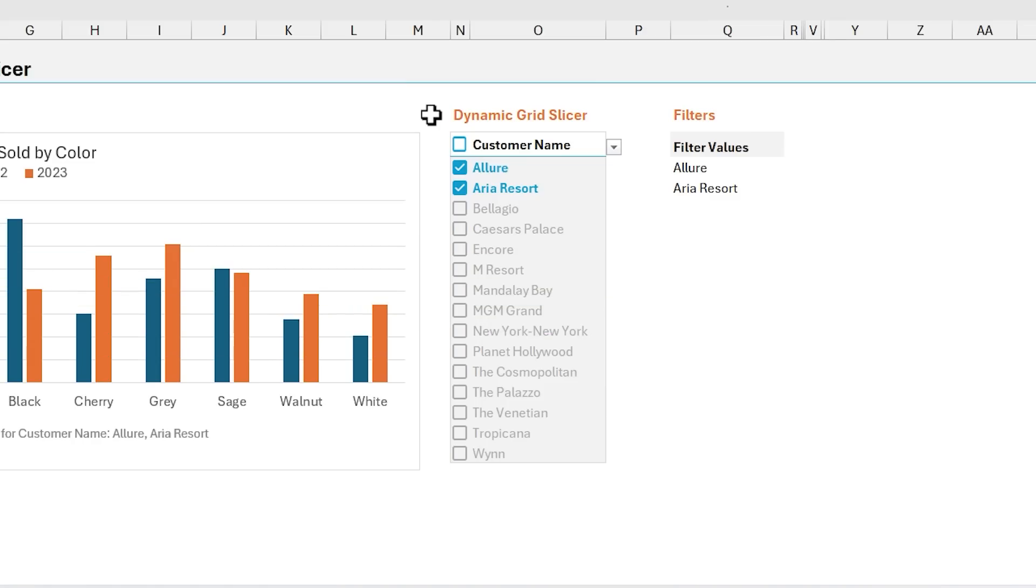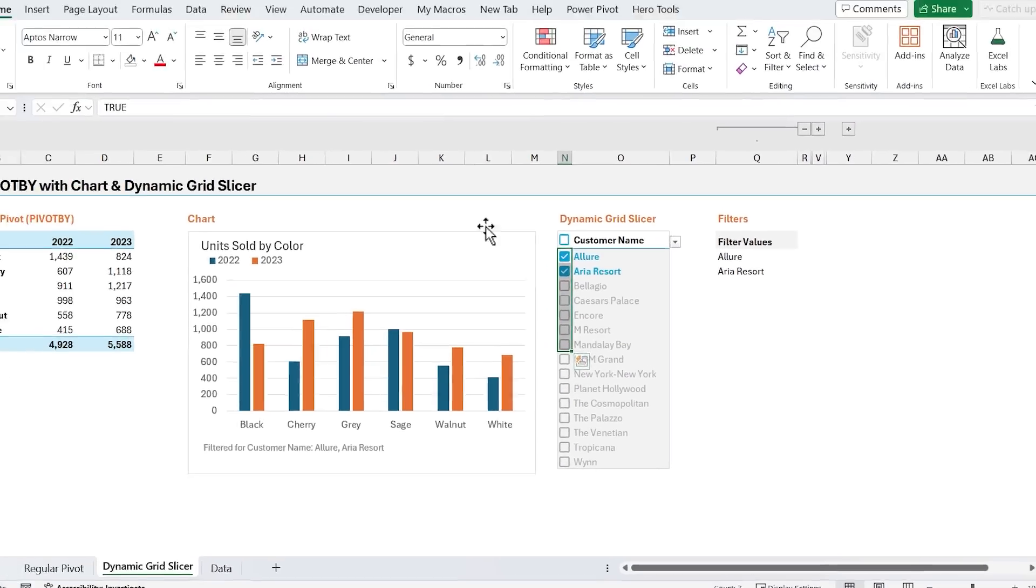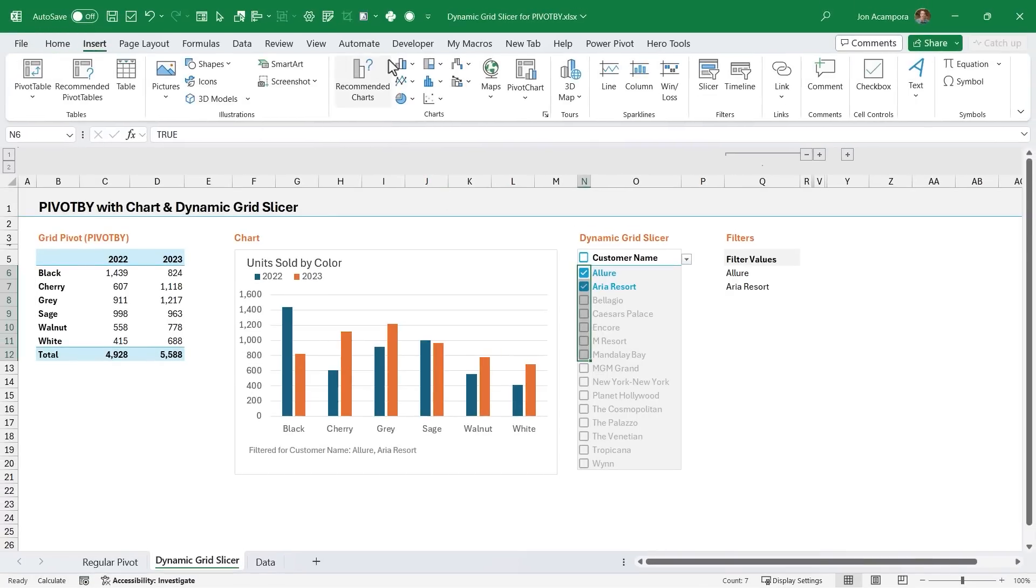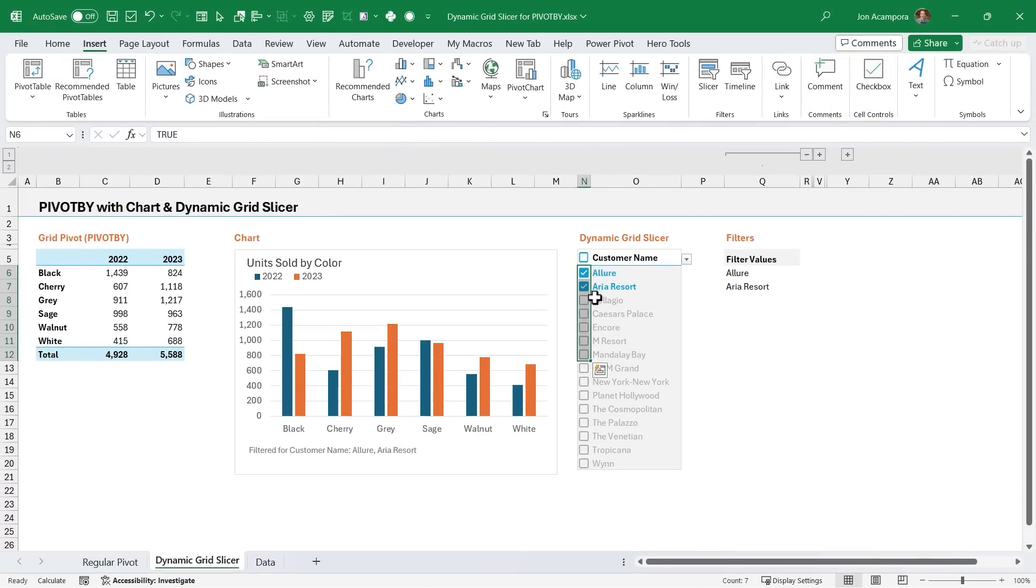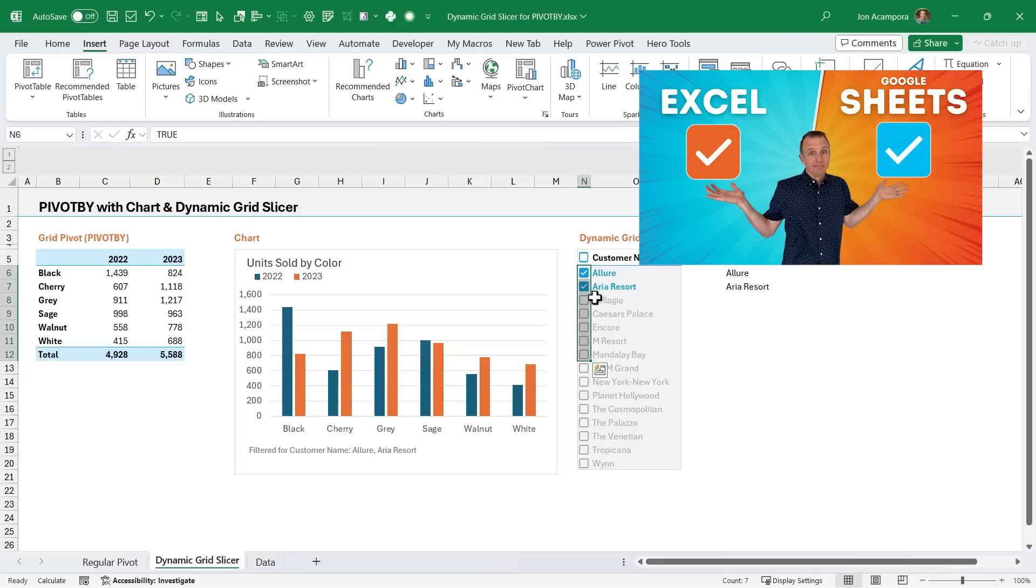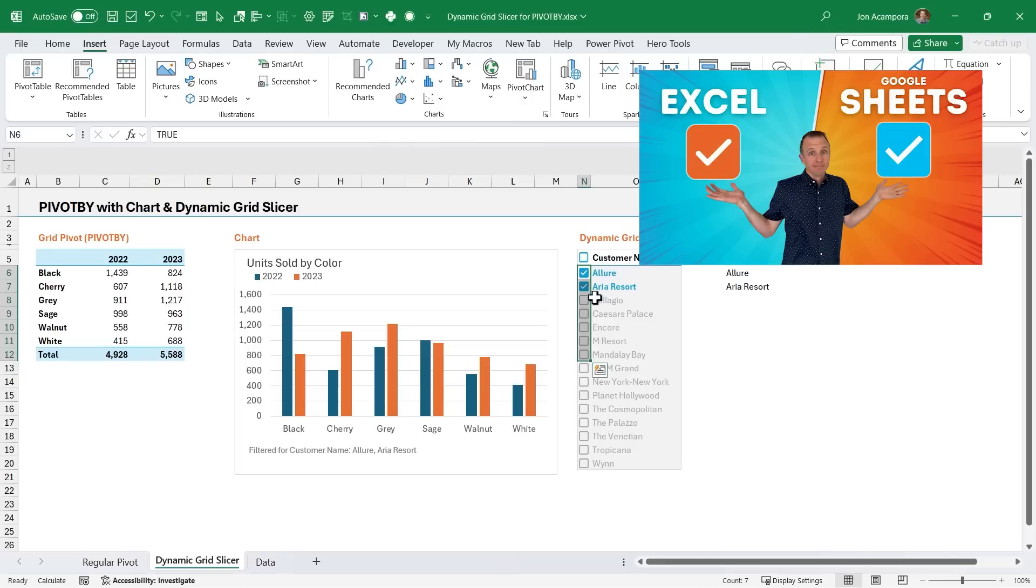Now for the checkboxes, I'm using the new checkboxes in cells feature here. So this is a new feature, if we go to the insert tab, we have this new checkbox button, which inserts checkboxes in cells. I have a separate video that explains this feature in more detail, and I'll put a link to that in the description below.